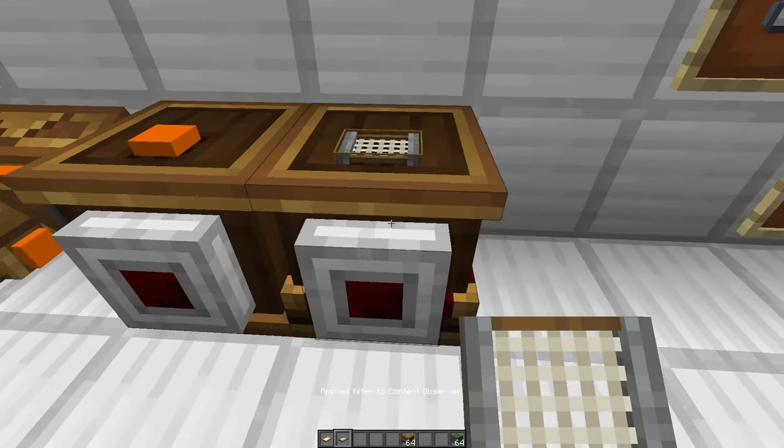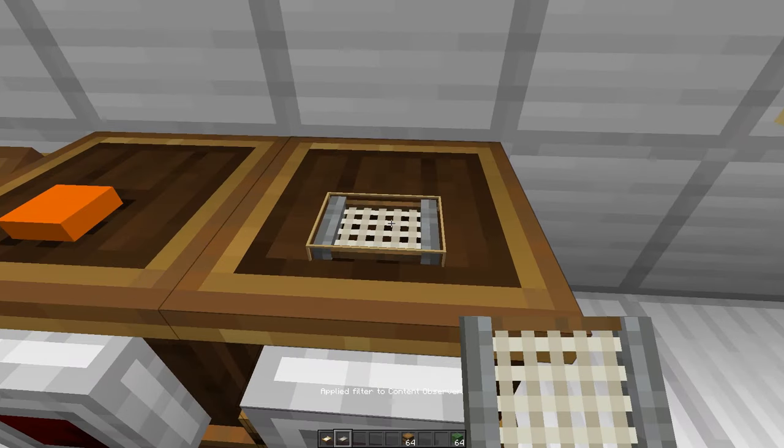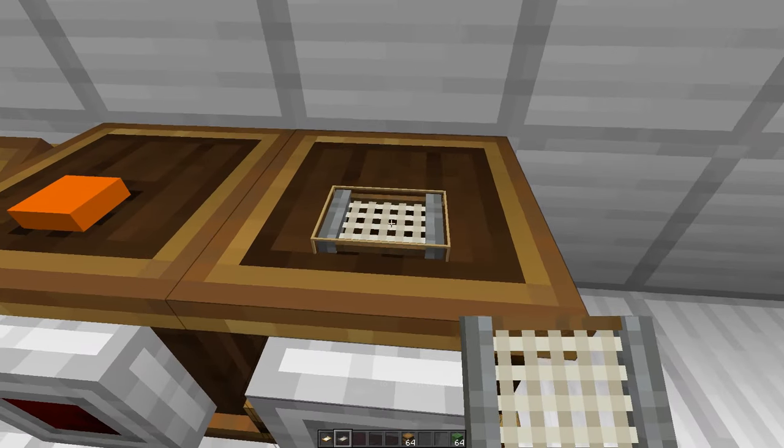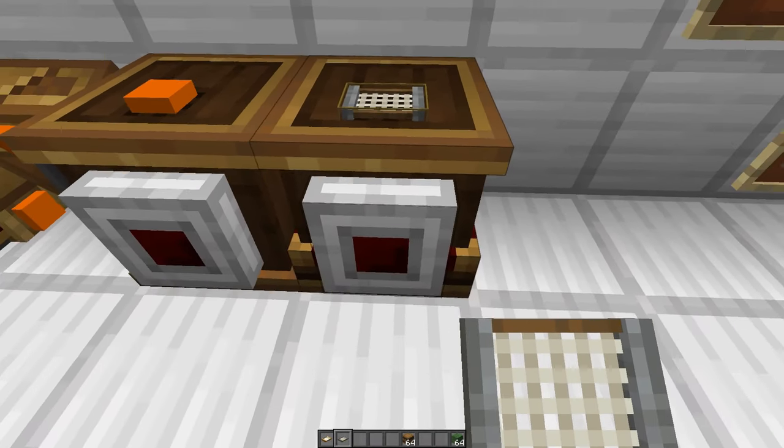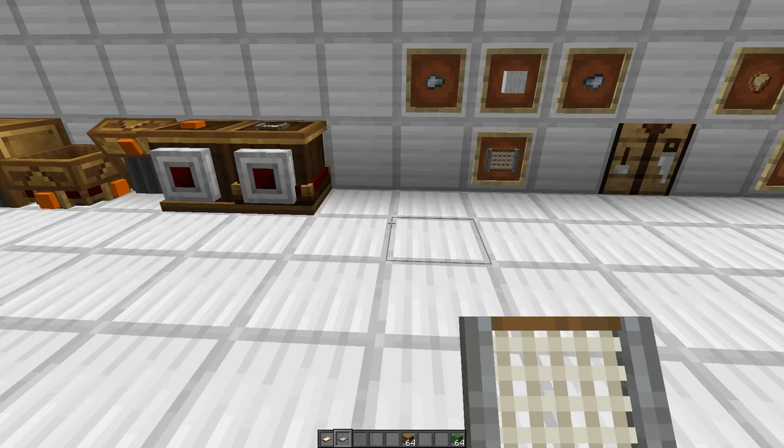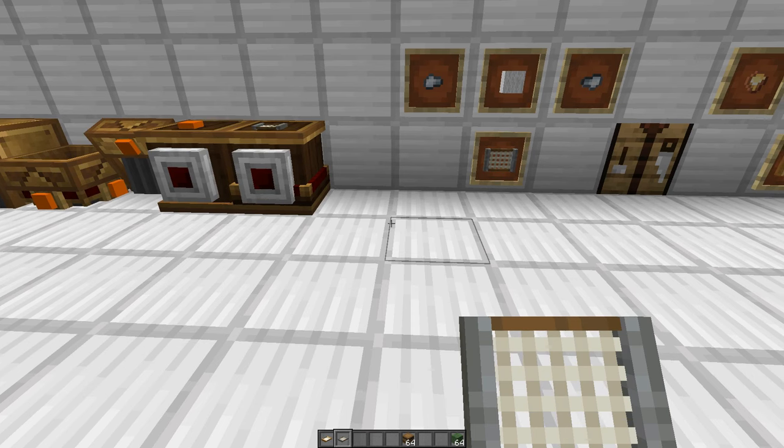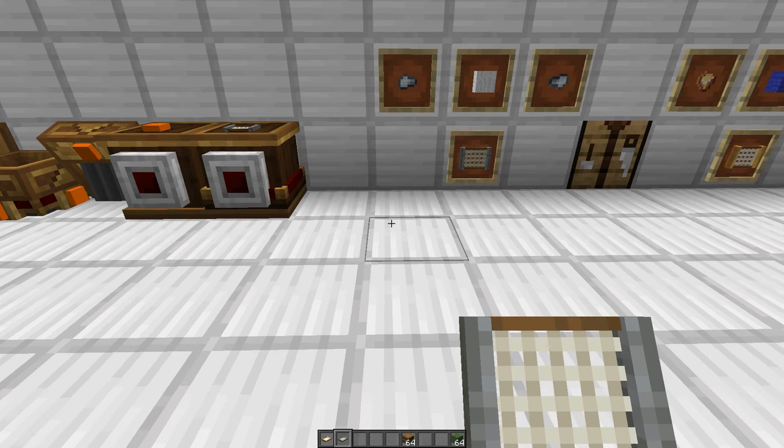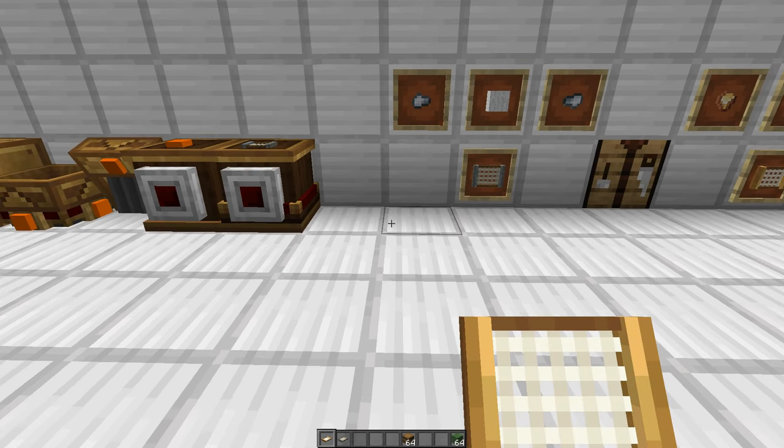And once you have your filter you just toss it into the filter slot and now this block will be filtering all the items just how you want them. But there are some limitations with the basic filter and that's where the attribute filter steps in to save the day.